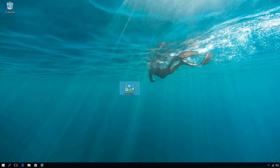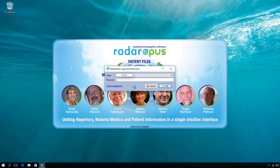I double click here on the Radar Opus icon to start the software. Because in many countries it's now mandatory to have all software which contain patient information protected, you can create an account and have your information protected. It is not mandatory — if you do not create an account within 30 days it will be skipped. Let's log in and continue.